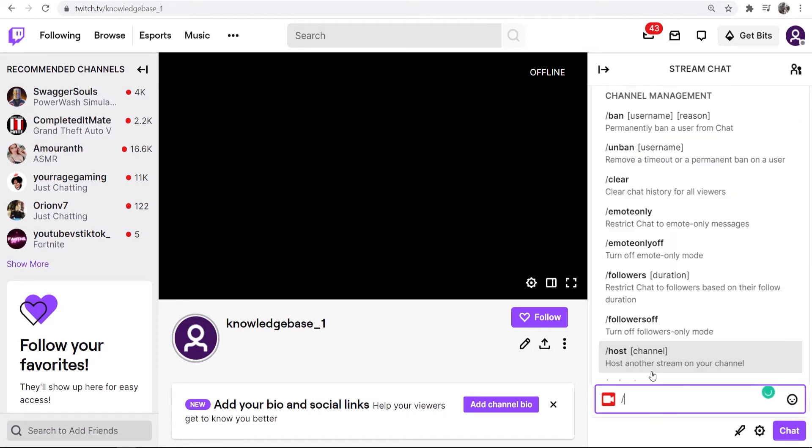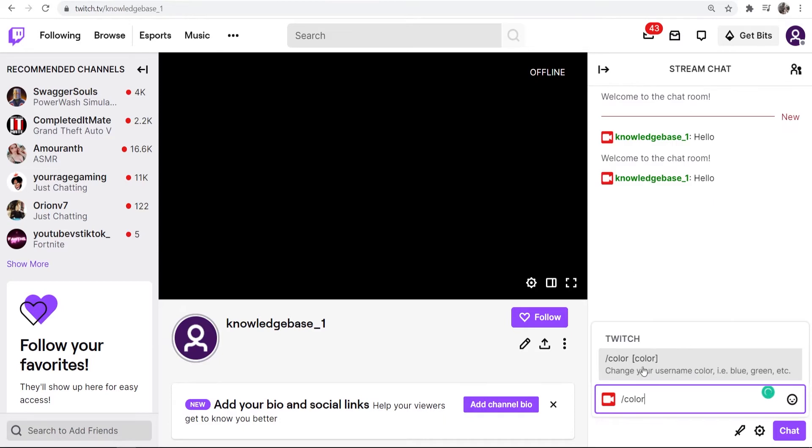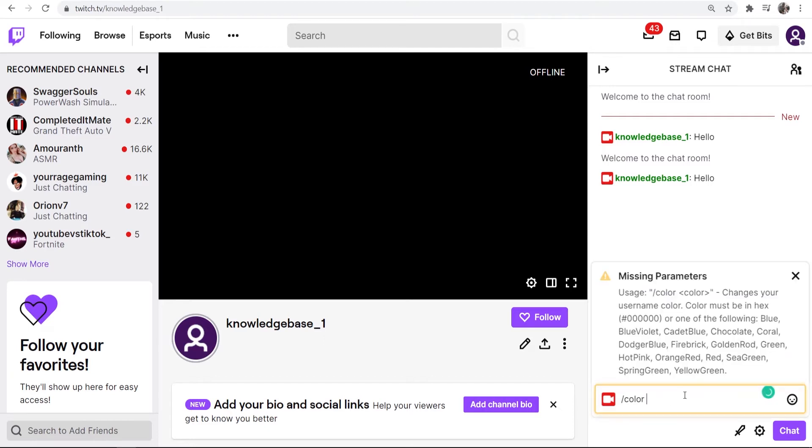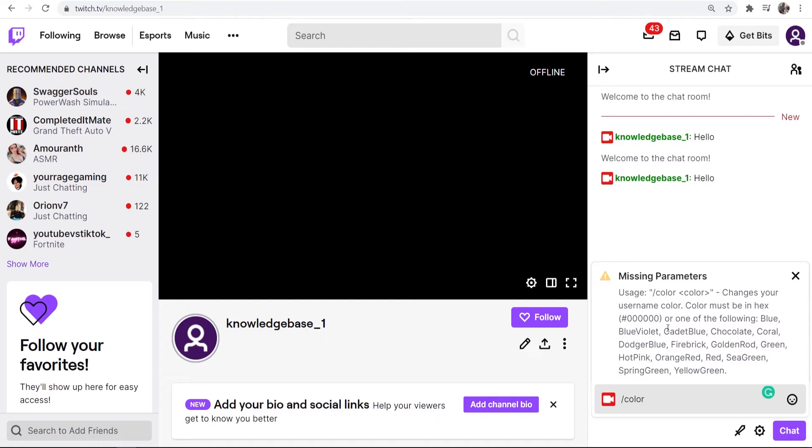I would then type in slash color and you can see here Twitch automatically brings up this box. If you go ahead and click on that box and then click enter it will tell you what colors you can use. You can see you can also use a hex format or you can change to blue violet, cadet blue, chocolate and all of these.